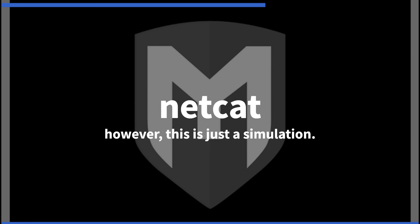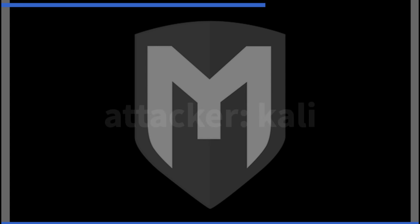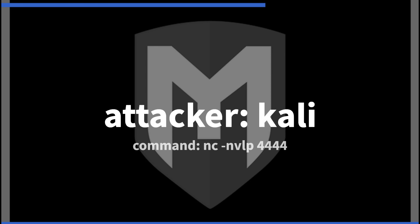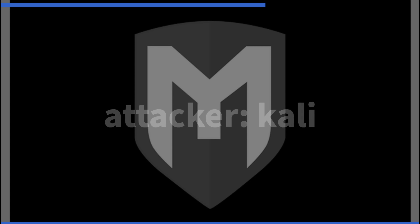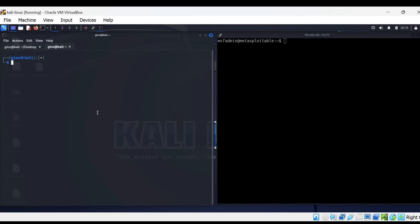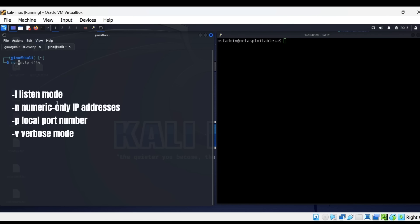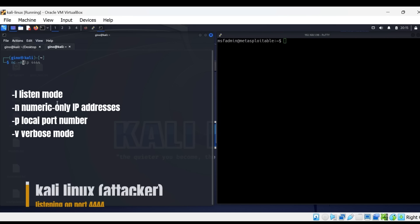However, this is just a simulation on a simple network. The Kali Linux box is going to be set to listen for connections on, in this case, port 444. It used command nc-nvlp, with the flags as shown.